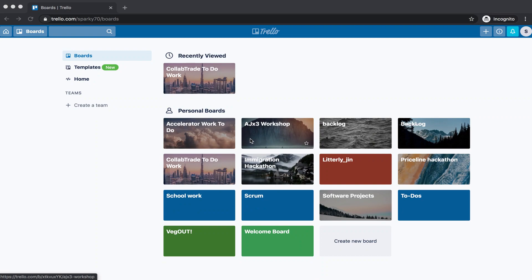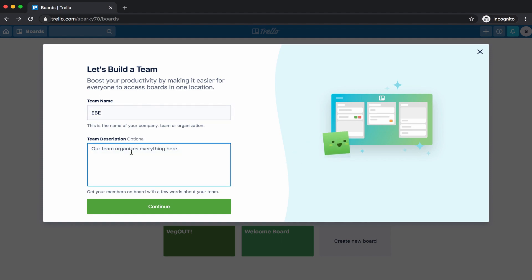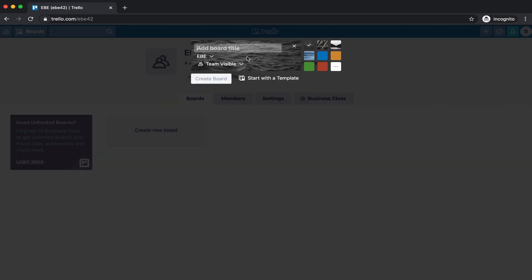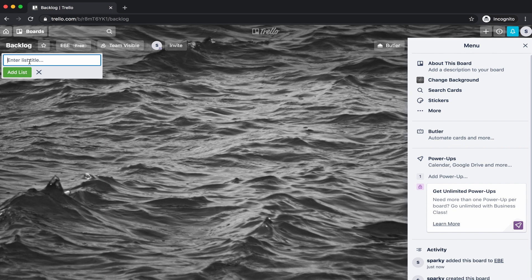Okay, so we're on my Trello board right now — ignore everything else on the board; this is from past hackathons and other things I used to do. What we're going to do here is create a team and call this EBE for Everything Black Entertainment. The description of this Trello board is basically an application that sends black people movies to the client. I'll be adding Maya to this application later. Now we're going to create a board and we're going to call this 'Backlog.' Then we'll create a couple more boards.